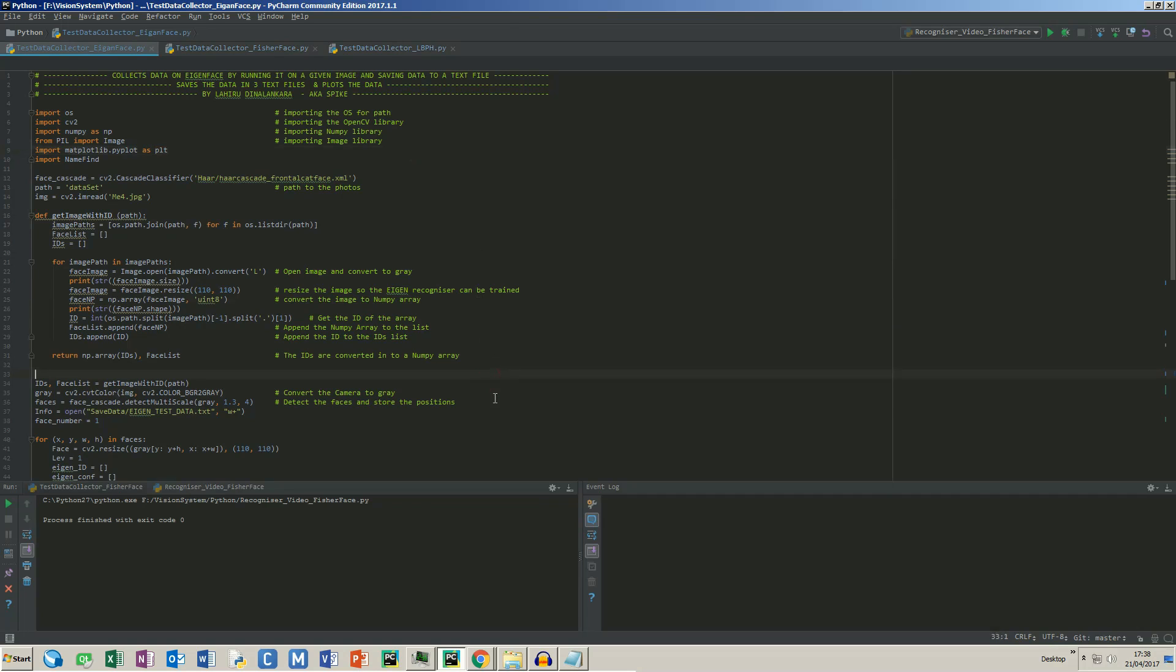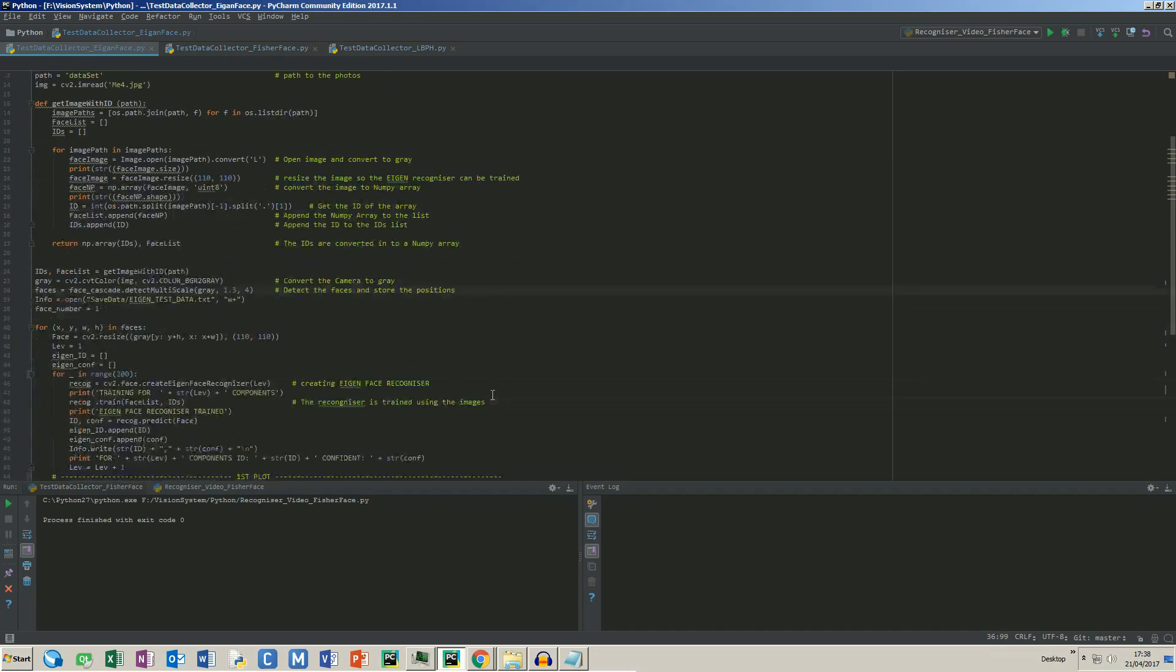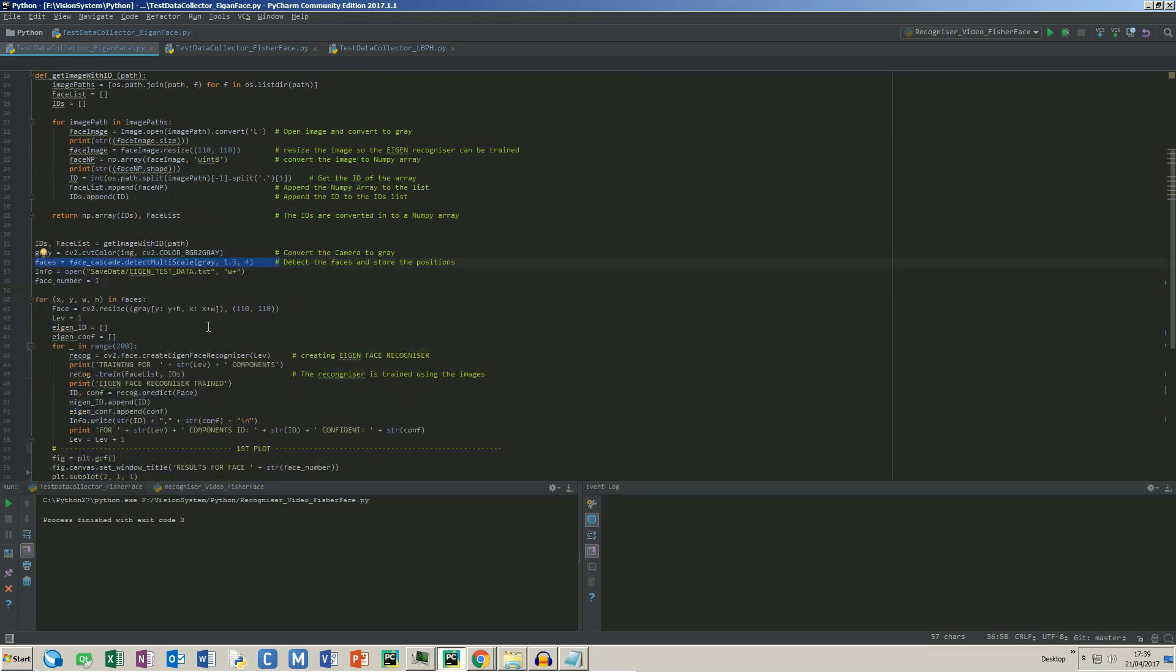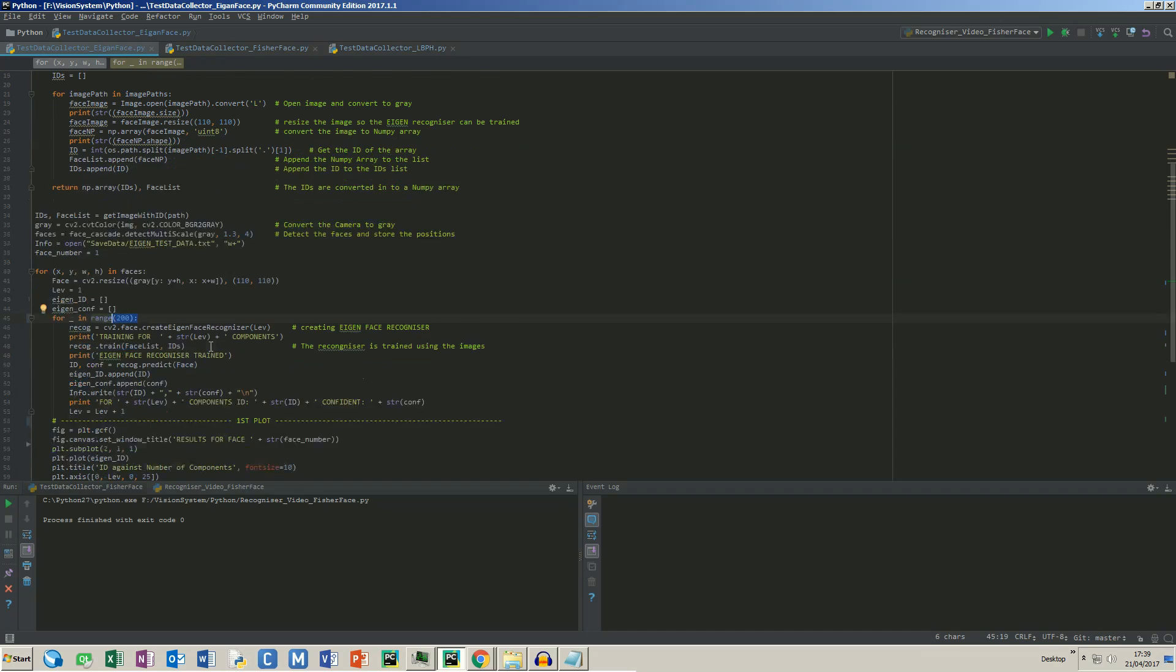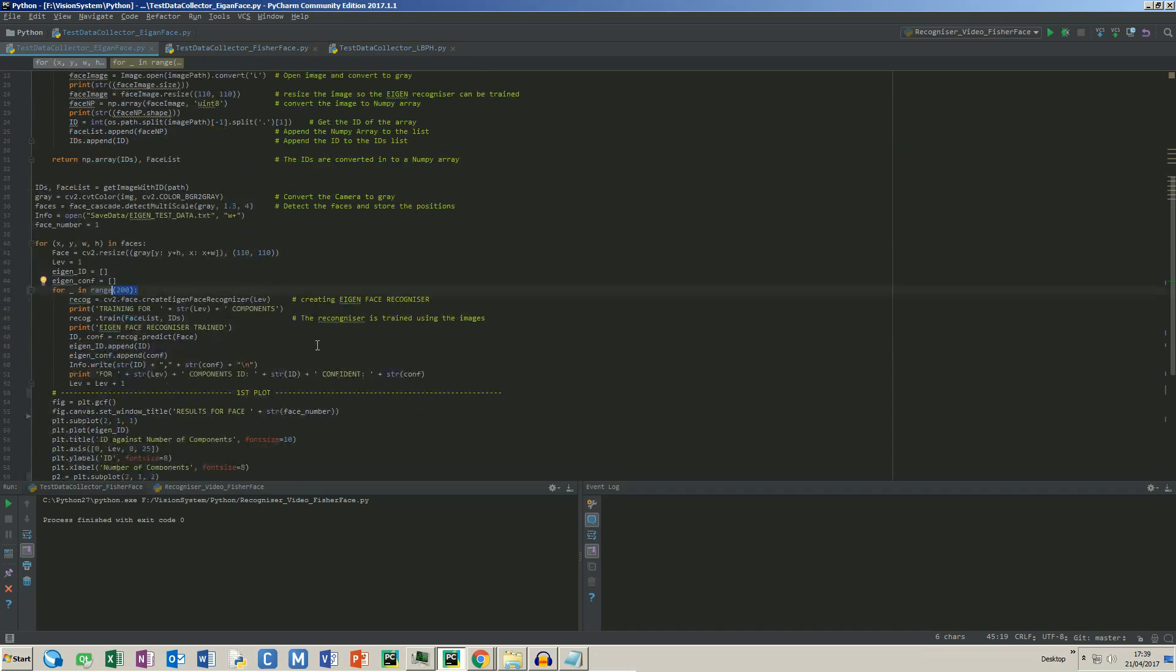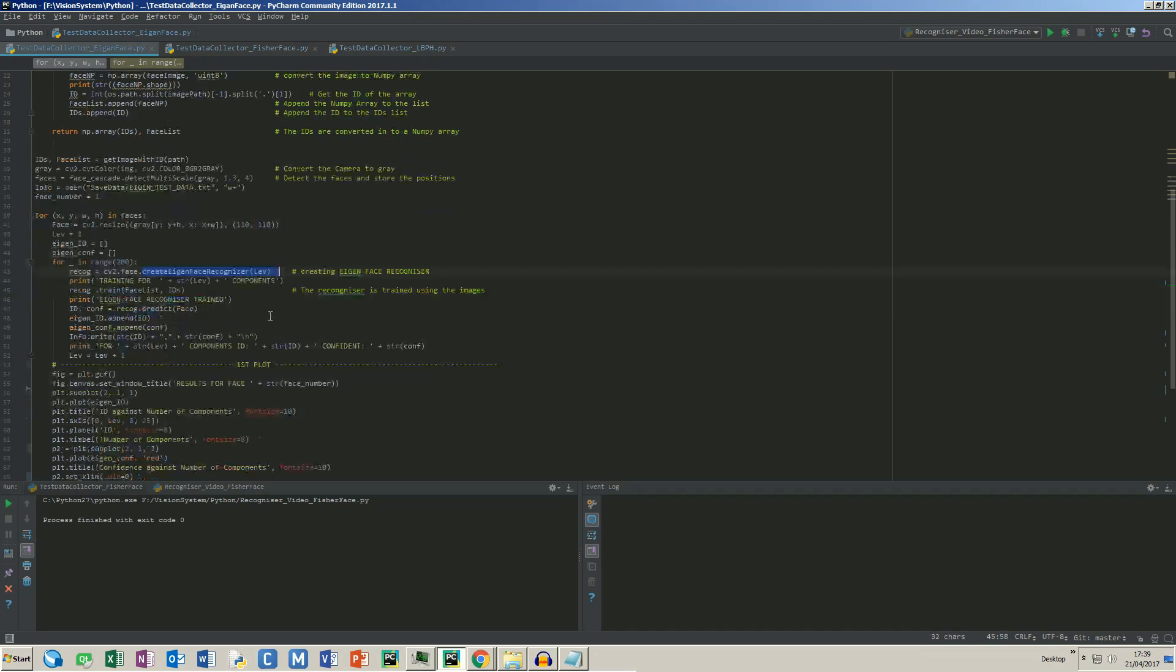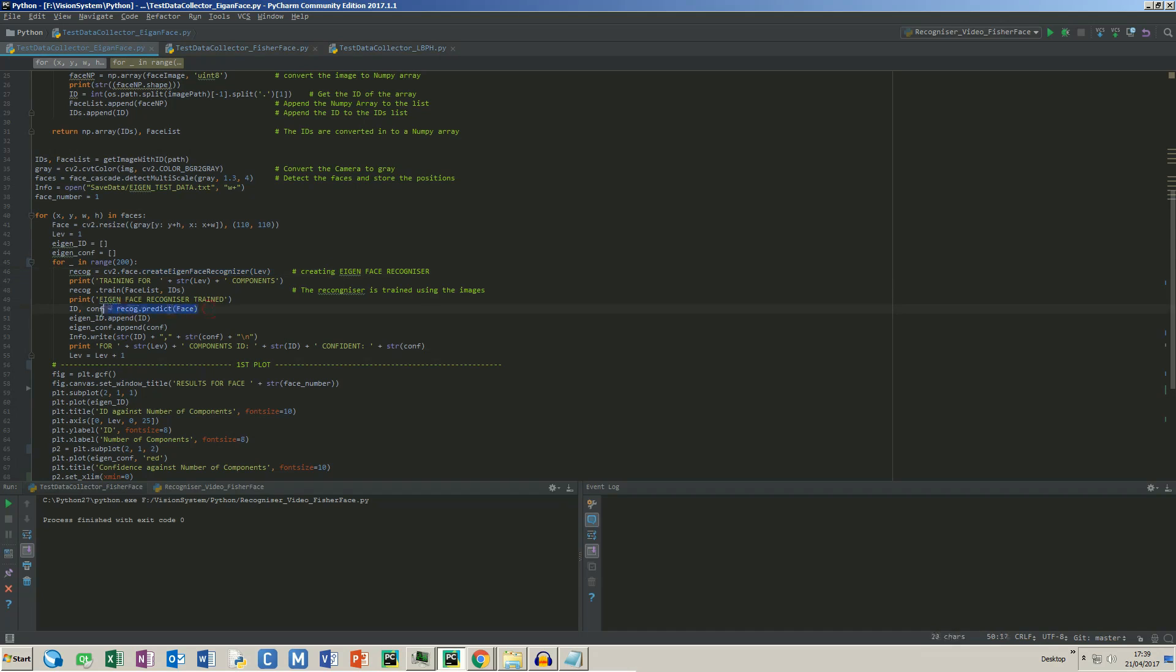Face detection happens in this line and the face is cropped. Two lists are initialized for ID and the confidence values. This loop will run for 200 times, each time incrementing the number of components in the Create Eigen Face Recognizer object. Each time it is tested against the given face, recording the ID and the confidence level.